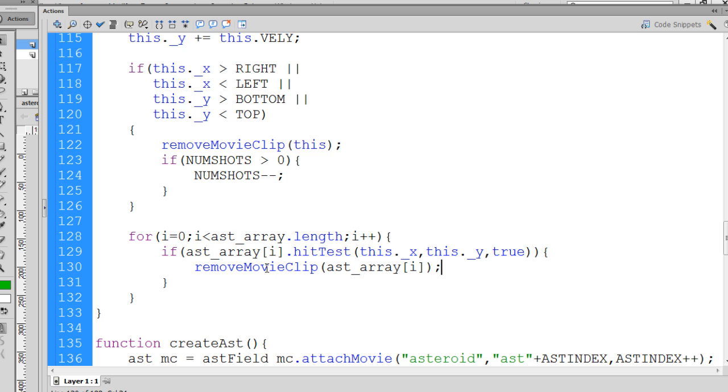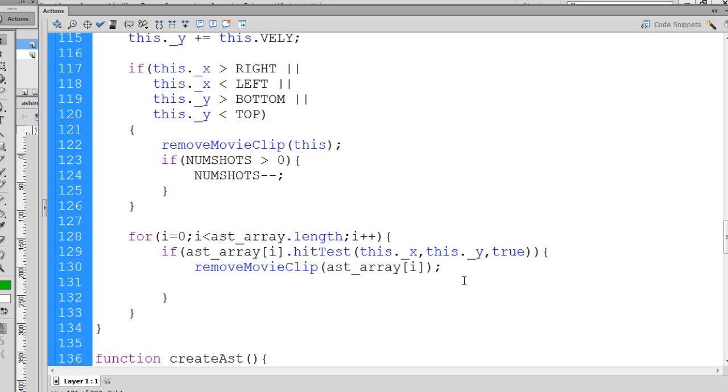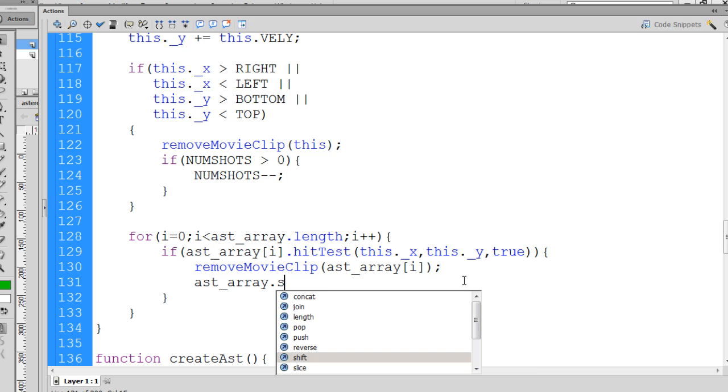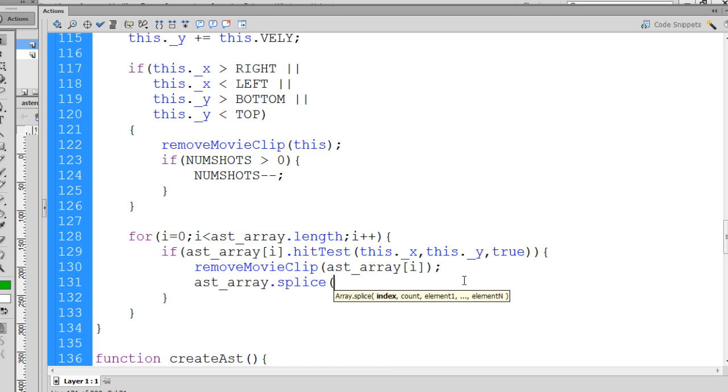Also, once we've removed the asteroid from the stage, the movie clip from the stage, we also want to remove it from our array. So we'll access the array like this using the splice method, and we tell it which item in the array, so we pass it i, and then how many items we want to remove, and it's just one.